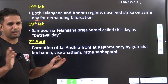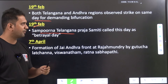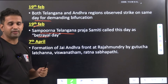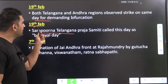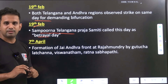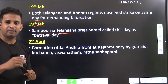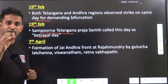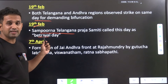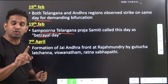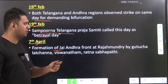On 19th February 1973, both Telangana and Andhra regions observed an indefinite strike demanding bifurcation. On the same day, 19th February 1973, Sampoorna Telangana Praja Samiti (TPS) called this day as Betrayal Day — a very important exam point. The question may be: which day was observed as Betrayal Day? Answer: 19th February 1973, announced by Sampoorna Telangana Praja Samiti.